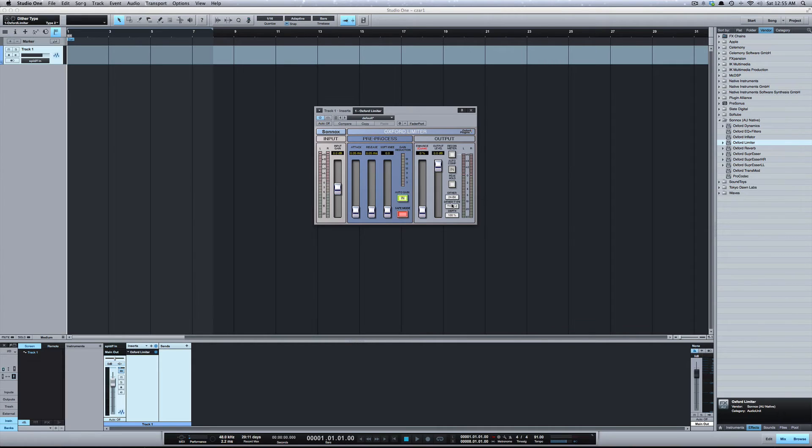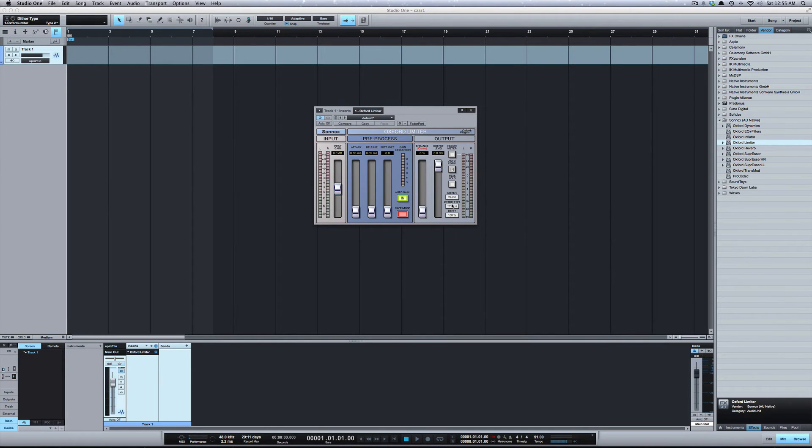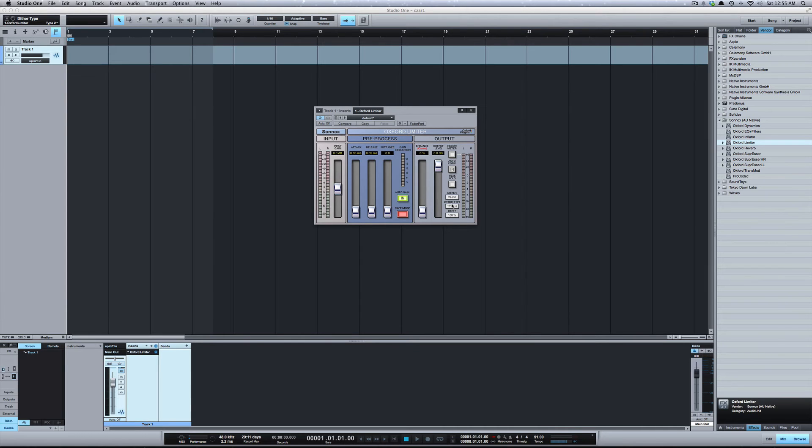When you dither, everyone should be recording at at least 24-bit now. Studio One can do 32-bit float, but in the year 2014 nobody should be recording in 16-bit anymore.